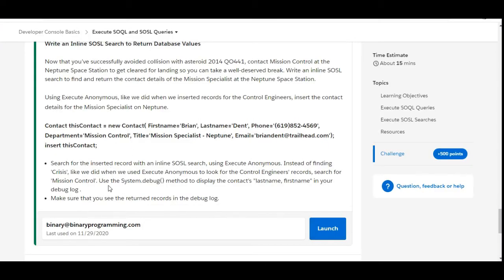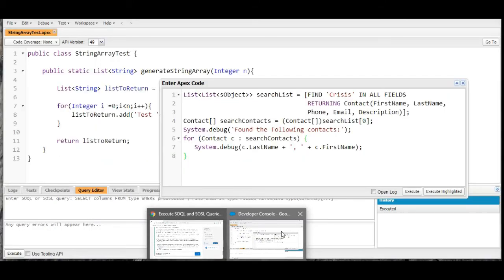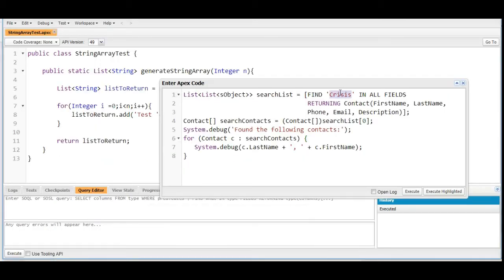The challenge says that instead of searching for 'crisis' we need to search for 'mission control' in this SOSL query. So we modify it — instead of 'crisis' we search for 'mission control'. Our SOSL is finding 'mission control' in all fields, returning first name, last name, phone, email, and description, then looping through the search contact list and printing last name and first name.